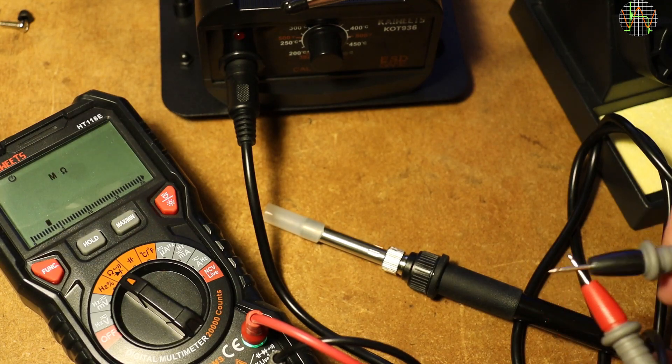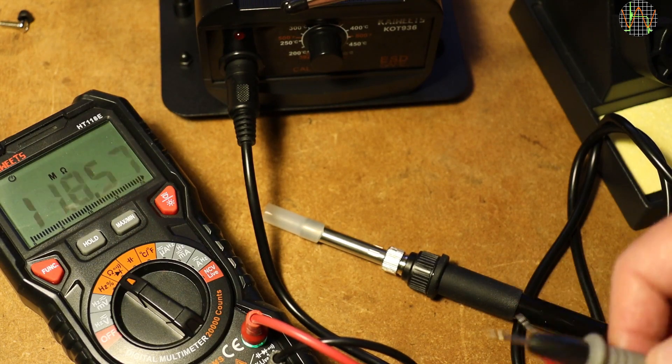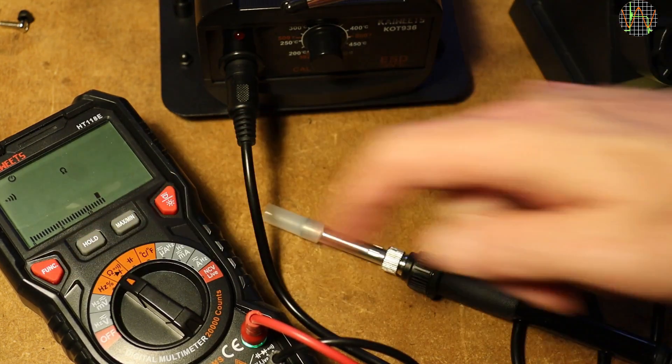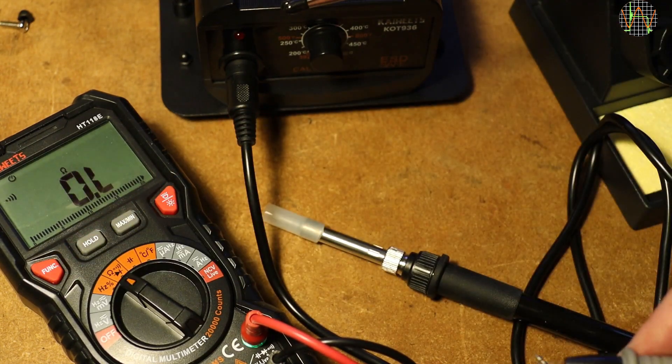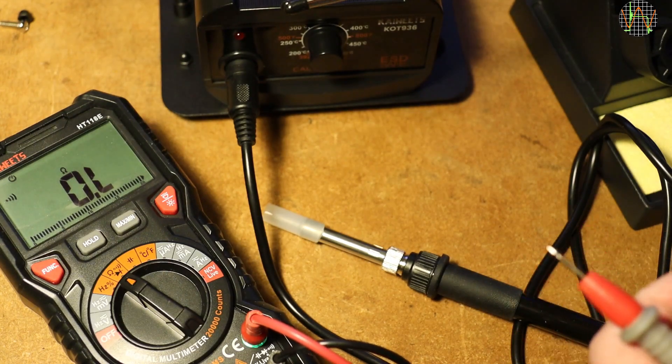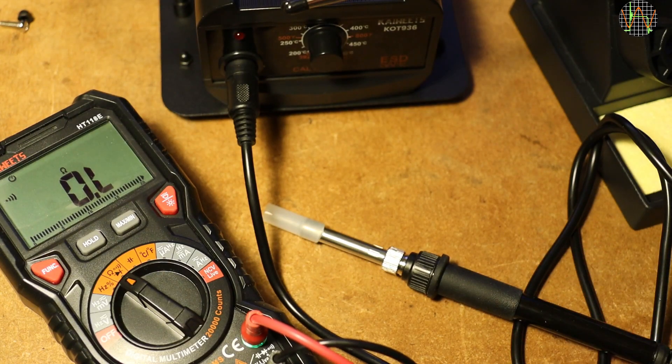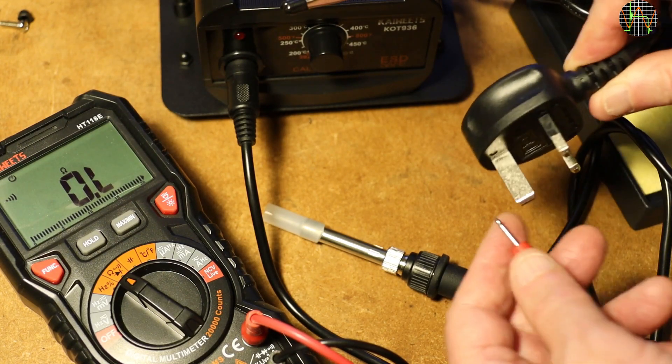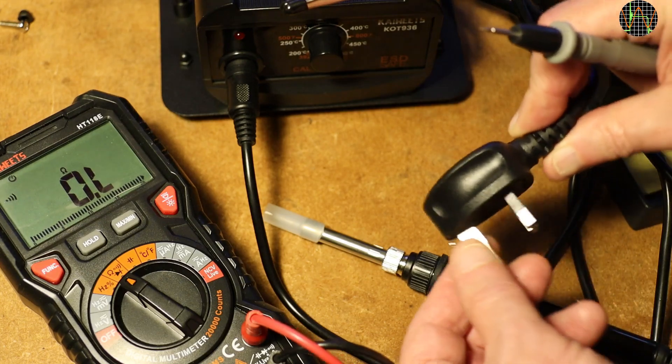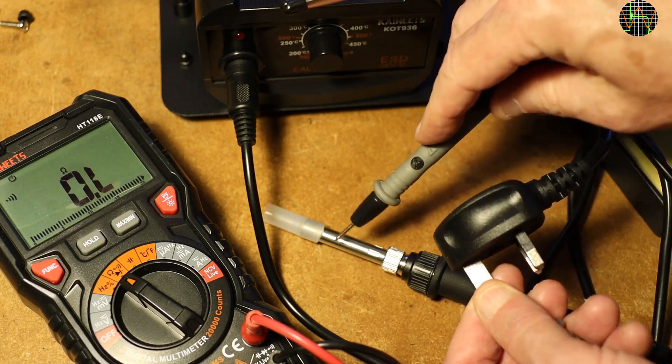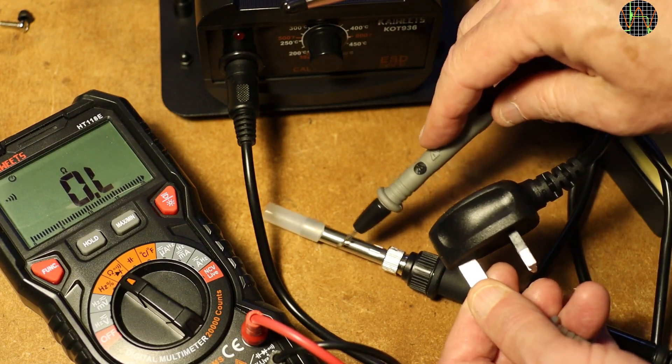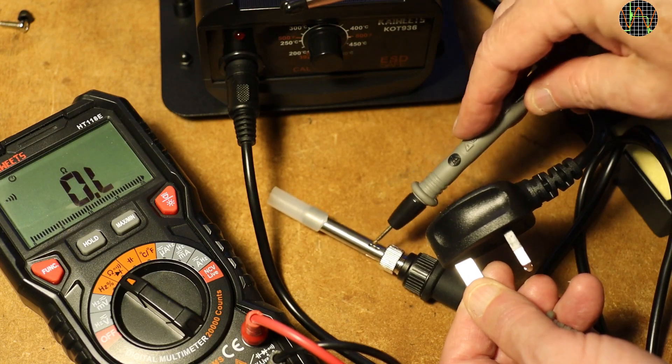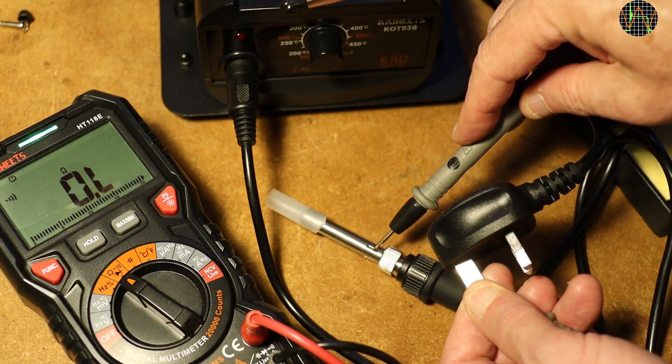Before turning anything mains powered on for the first time, it is a good rule to test if ground is properly connected. And to test this on a Kaivitz soldering station, what better way than using a Kaivitz HT118E, the 20,000 count version of the HT118A.